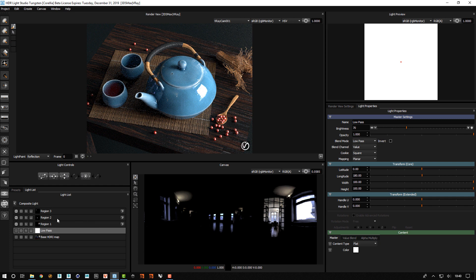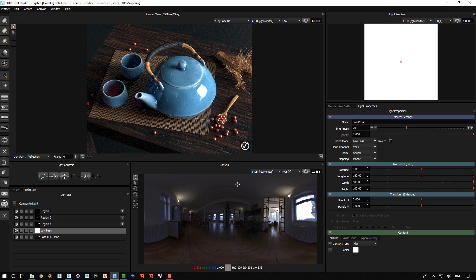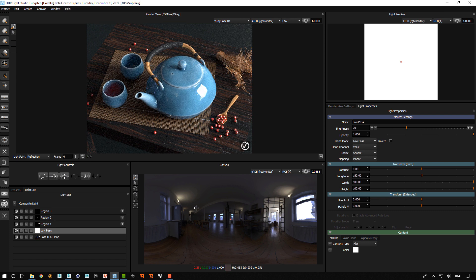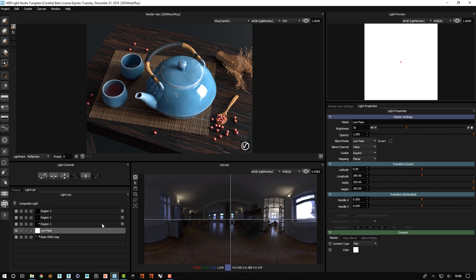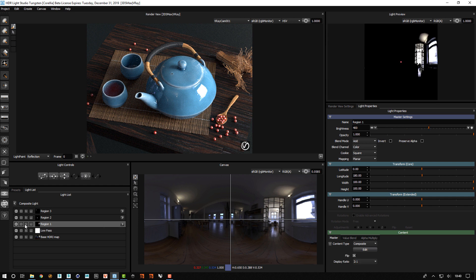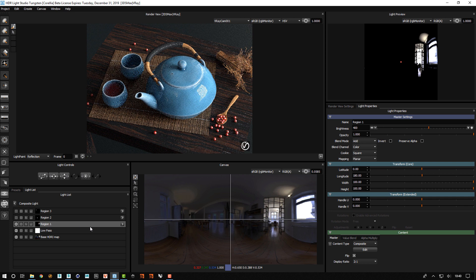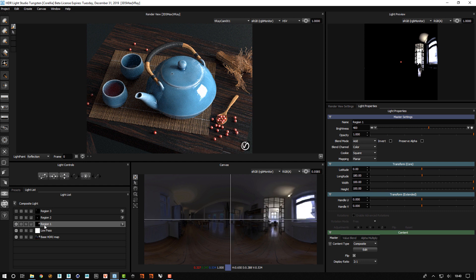When you add all of these together you end up with your original HDRI map brightnesses and content. But the great thing about it is you can pick any of these regions, any of these lights, and let's say you want to turn those off or make this particular part of the map brighter.